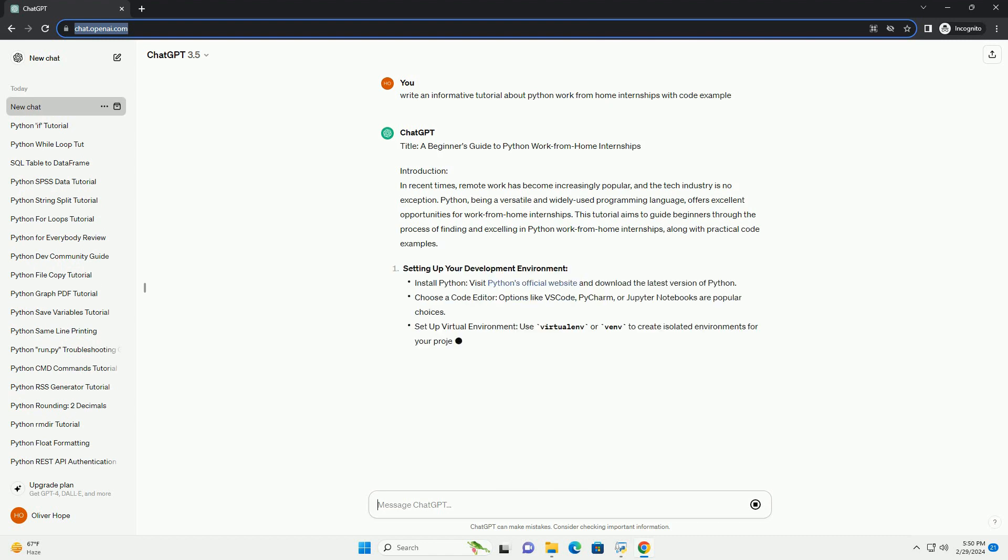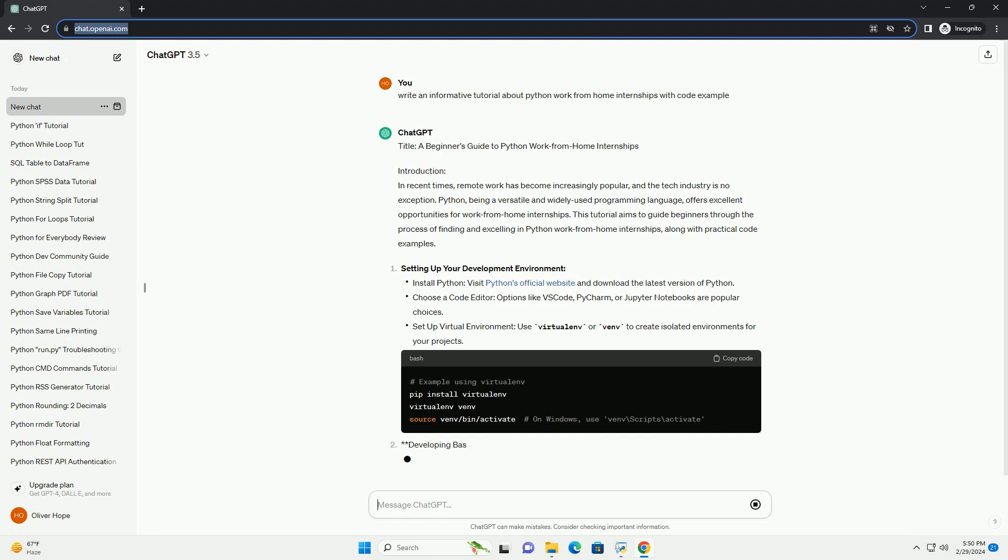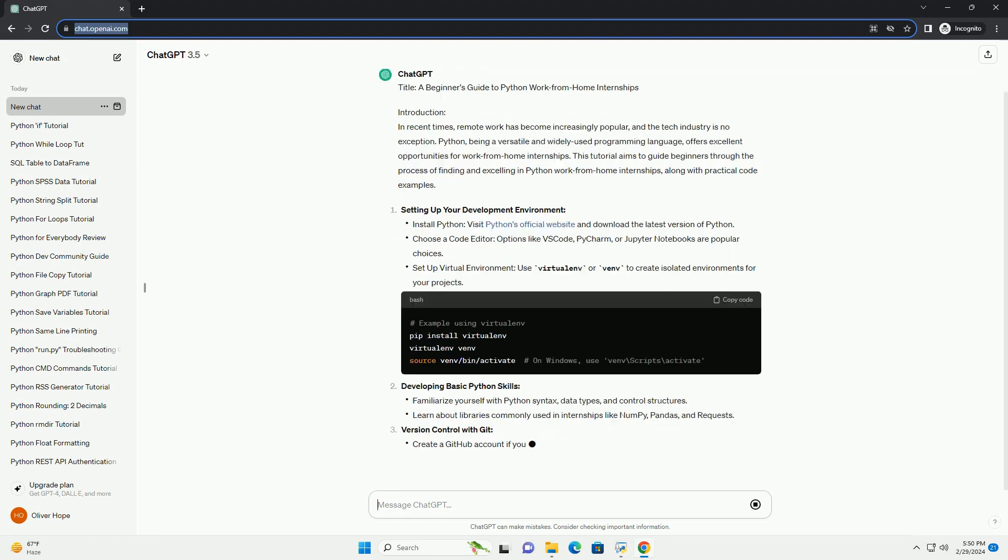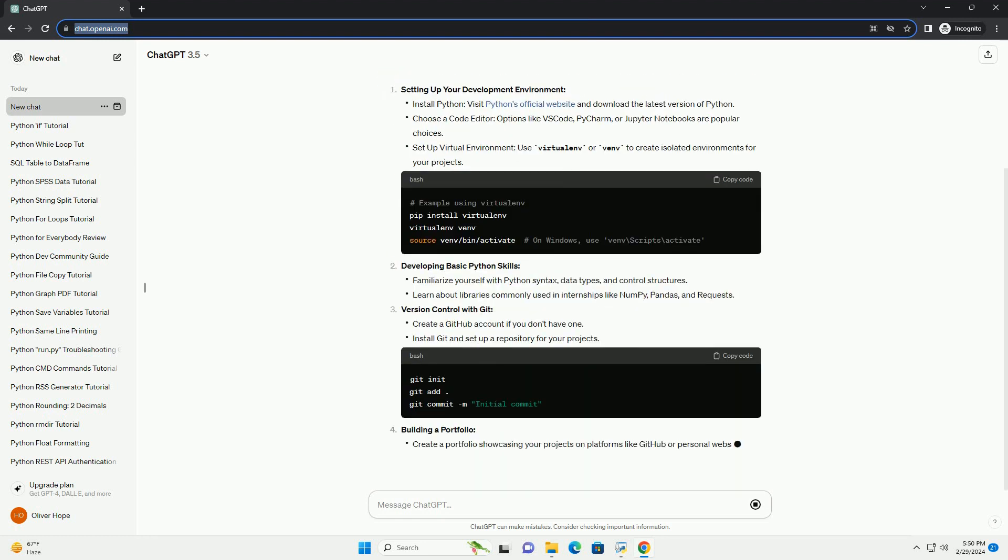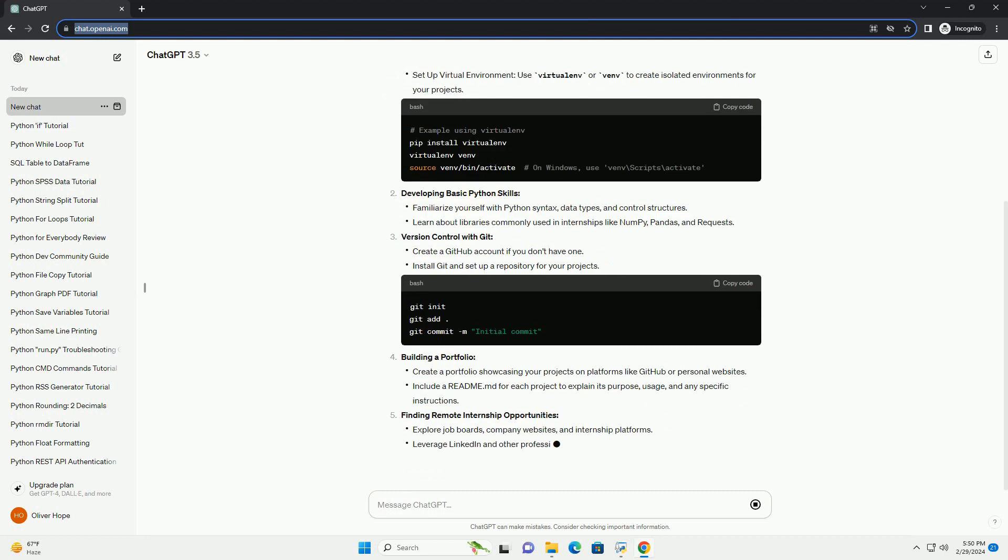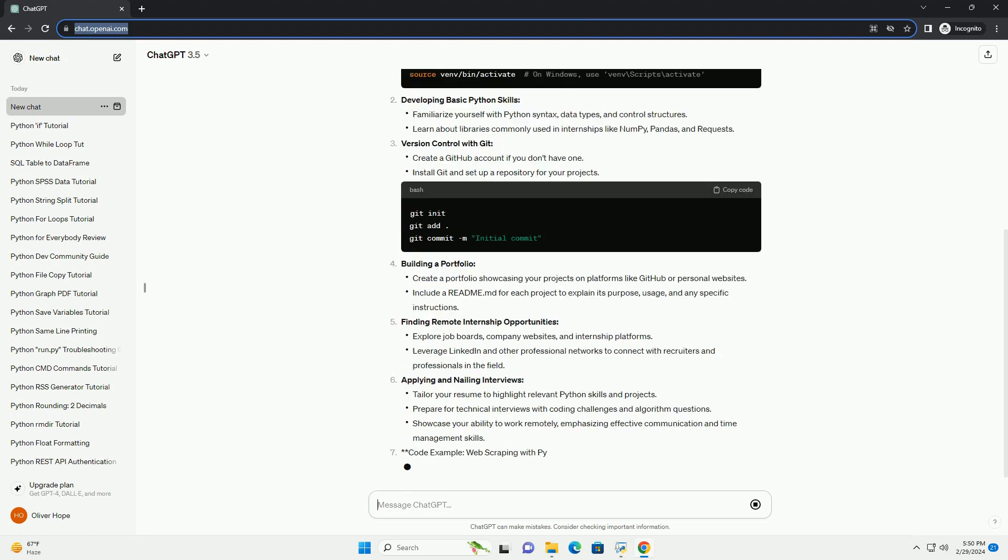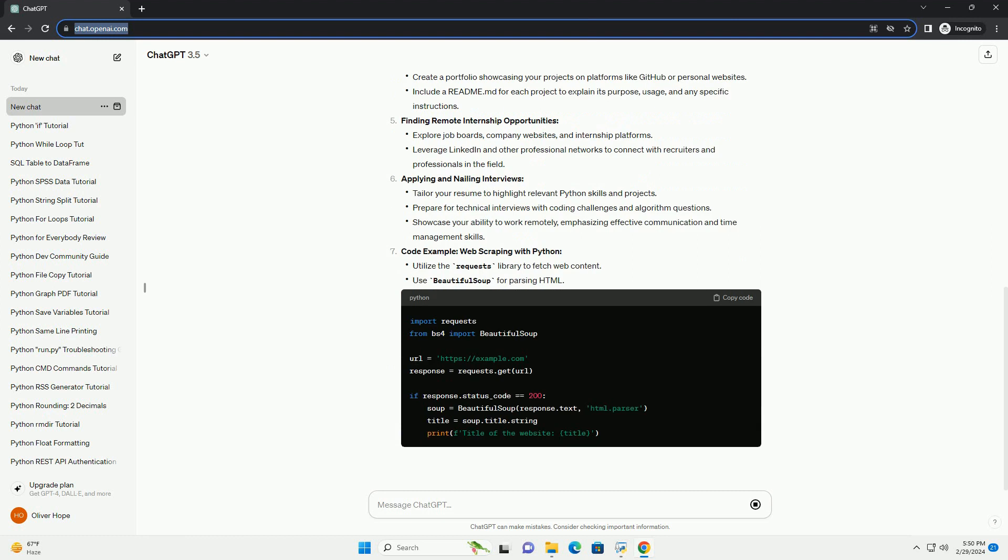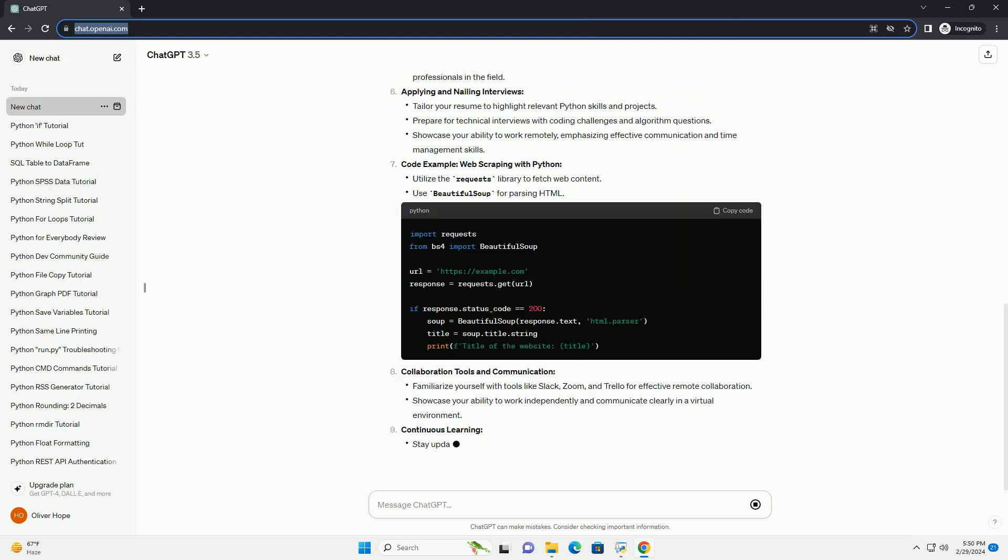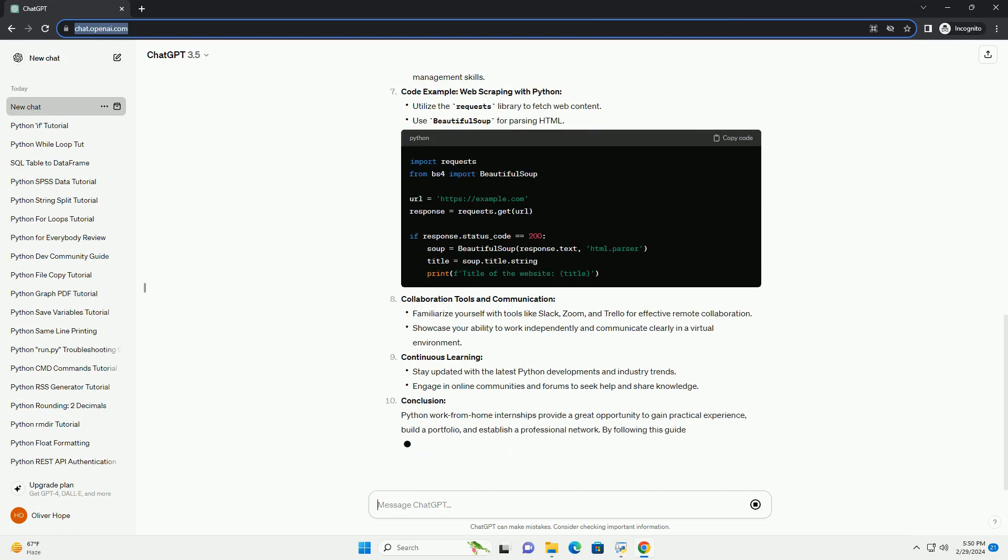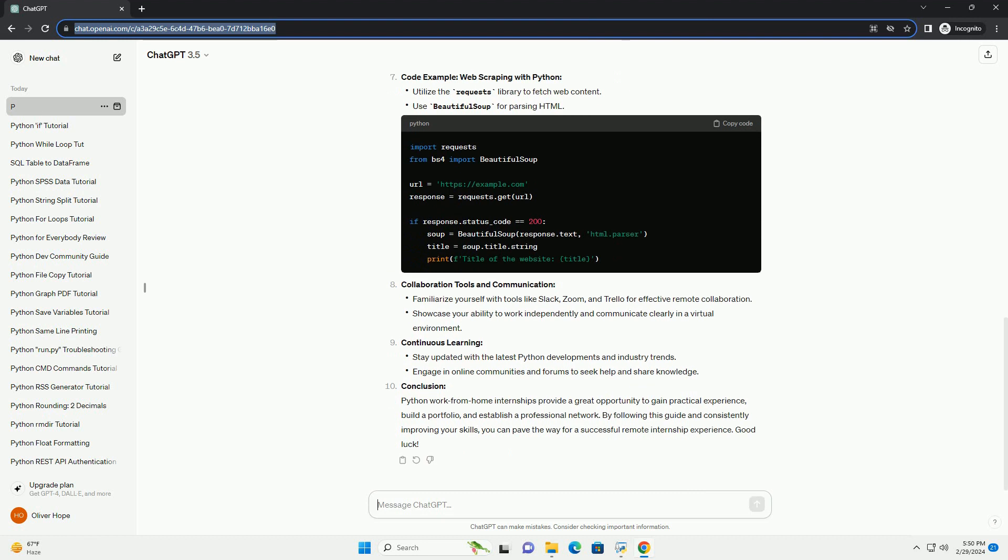Introduction. In recent times, remote work has become increasingly popular, and the tech industry is no exception. Python, being a versatile and widely used programming language, offers excellent opportunities for work-from-home internships. This tutorial aims to guide beginners through the process of finding and excelling in Python work-from-home internships, along with practical code examples.